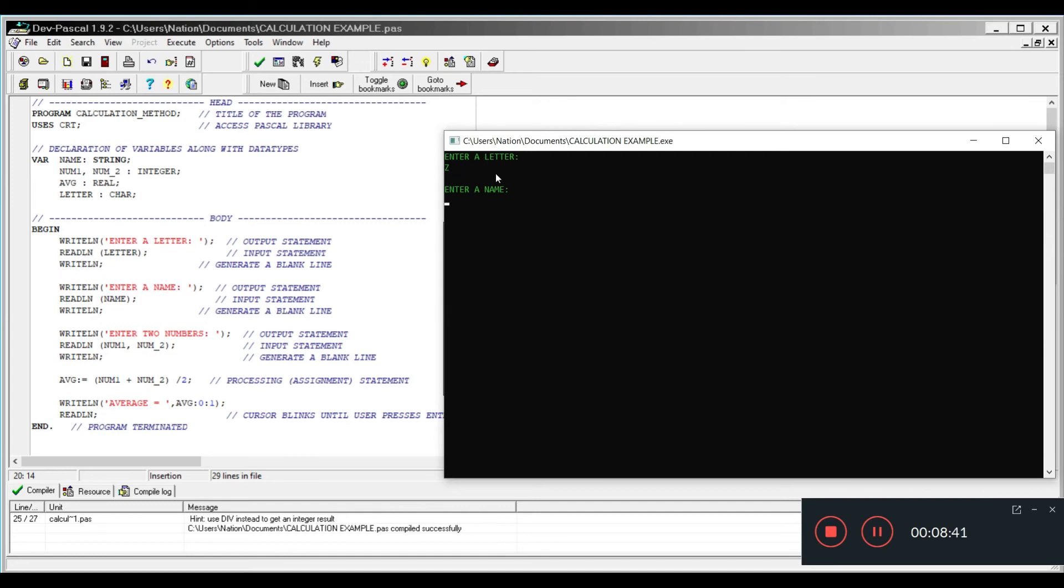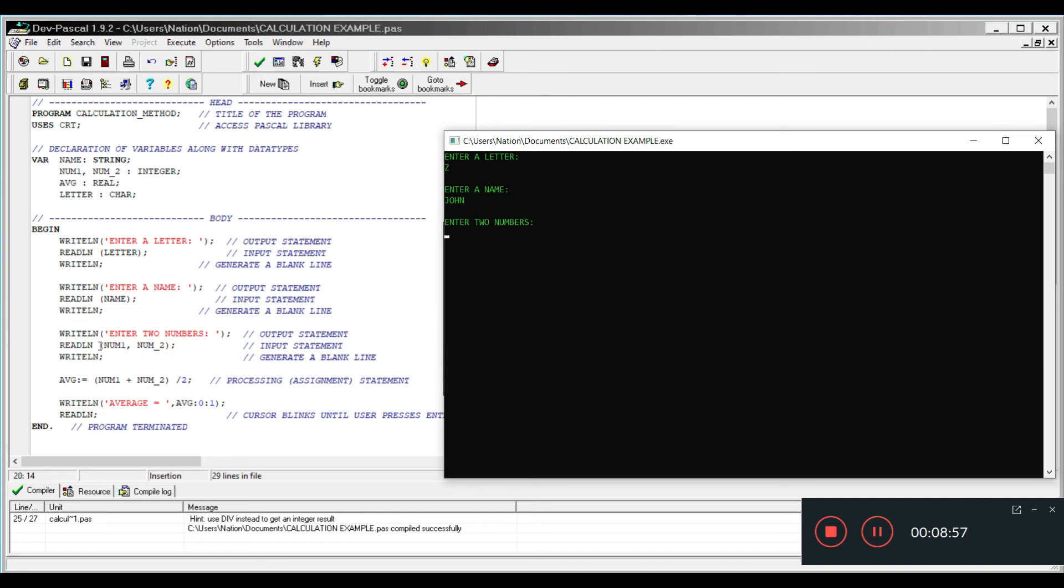You notice that with the writeline semicolon, it has generated a space as required. So the next line of code is enter name. I'm going to enter the name John. You can see the same replication is done here. The last line of code is enter two numbers, so I'm going to enter 2 and 30, and then hit enter.